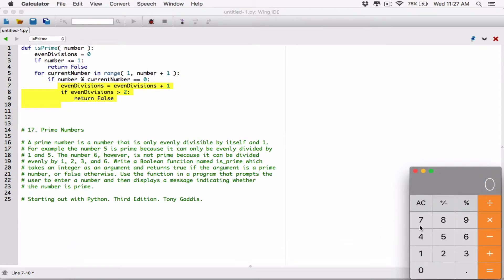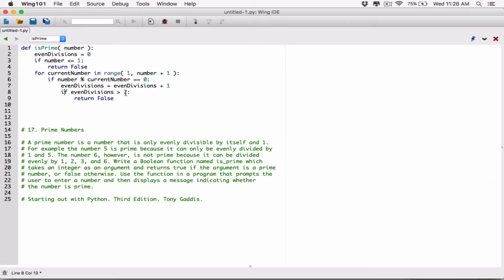And then finally, it's going to divide 4 by 4. 4 divided by 4 gives us an answer of 1, remainder 0. And because it gives us a remainder of 0 — now remember, even divisions was 2 — so even divisions is going to go up by 1. We're going to add 1 to it, so now even divisions becomes 3. And it's going to check: is even divisions greater than 2? Because 3 is greater than 2, that number is not a prime number, so we're going to return false.